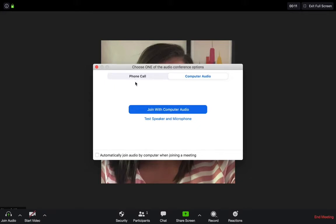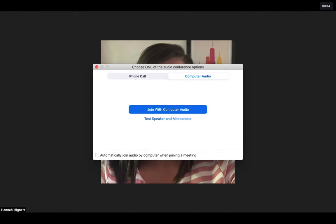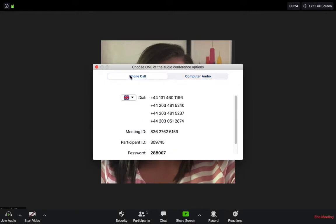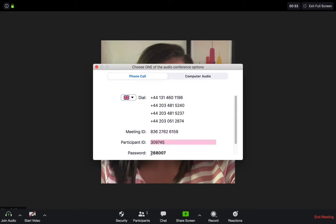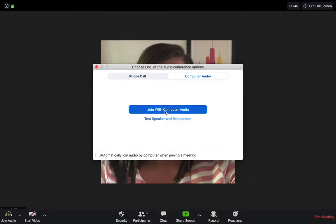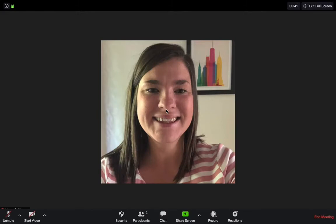Computer audio is through your computer, really easy, and it works well if you have headphones. If not, if you don't have a microphone or headphones on your computer, you can join using a phone call. Click on the phone call tab, call one of these numbers, and it will ask for your meeting ID, participant ID, and password. This is to make sure you're the right person going into the meeting. I'm going to join with my computer audio.